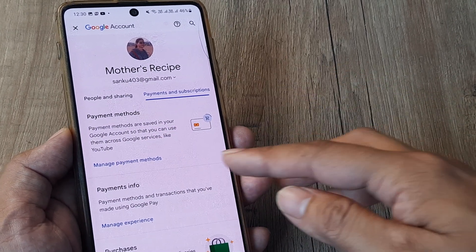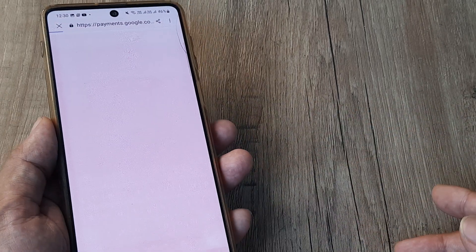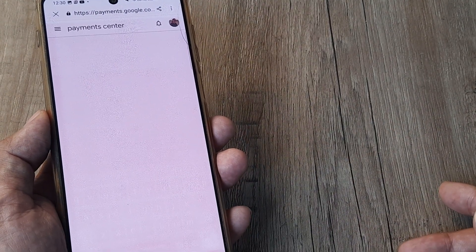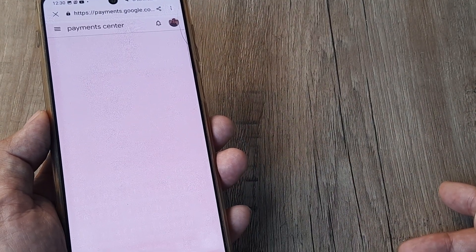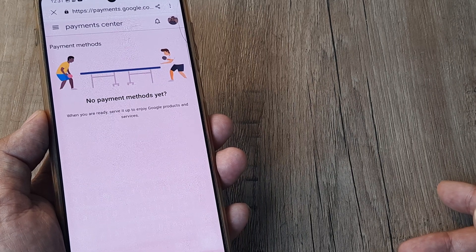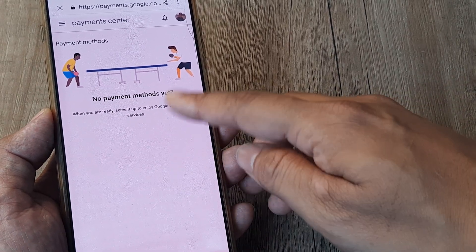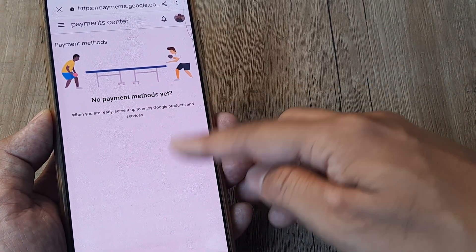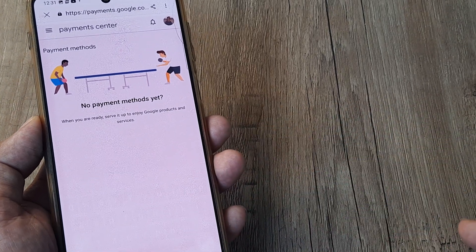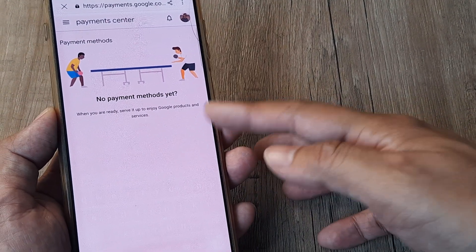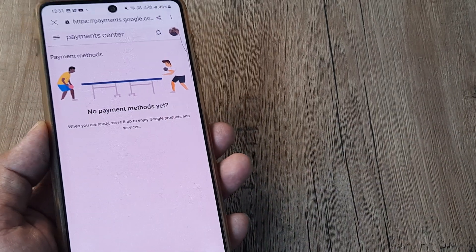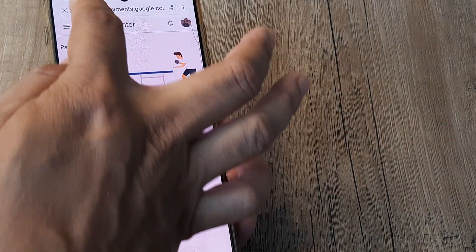When I tap on 'Manage Payment Methods,' the only option it presents is adding a credit or debit card — but even that doesn't appear. It shows a page where nothing is listed and I don't get to add anything. Earlier it used to show 'Add debit/credit card' but that also doesn't appear anymore, so nothing really shows up here.